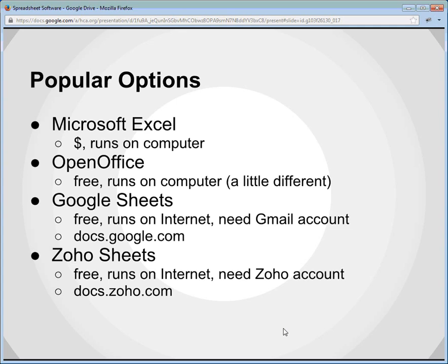There's also another option that is fairly popular nowadays called Zoho Sheets, and it is free as well. It runs on the Internet just like Google Sheets and requires a Zoho account. You can explore that if you wish, and if you already have an account there you can use it. Any files you submit to me can be completed using any one of these options.